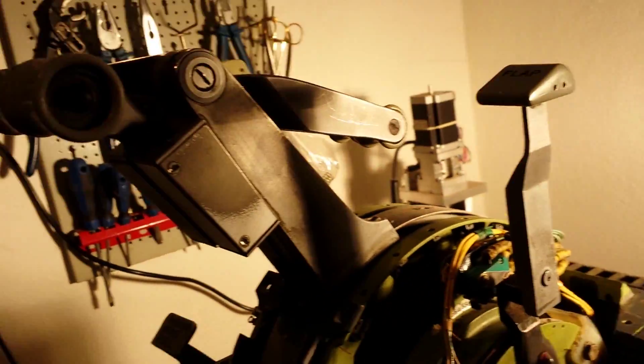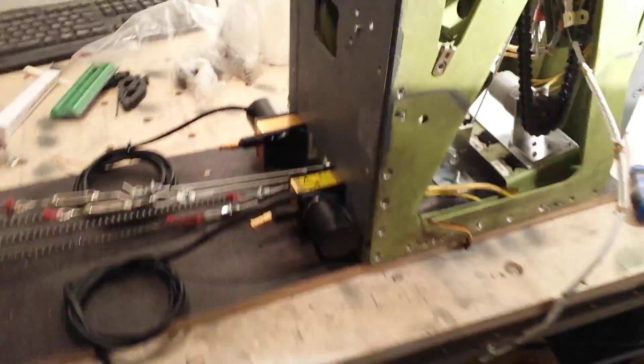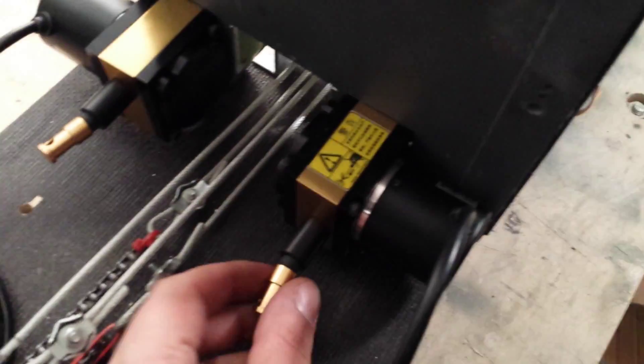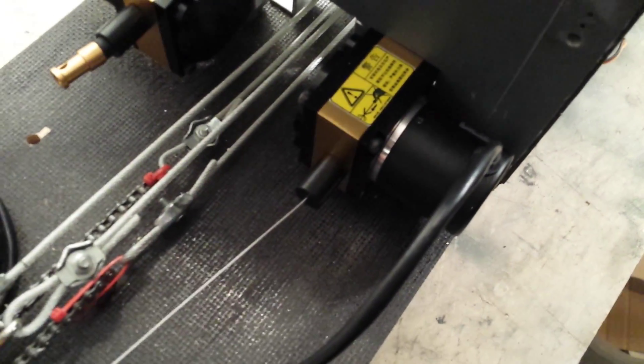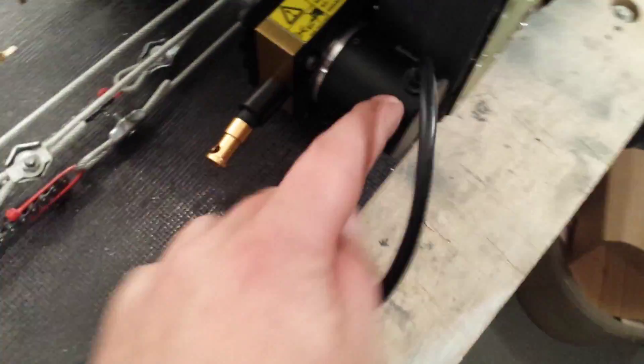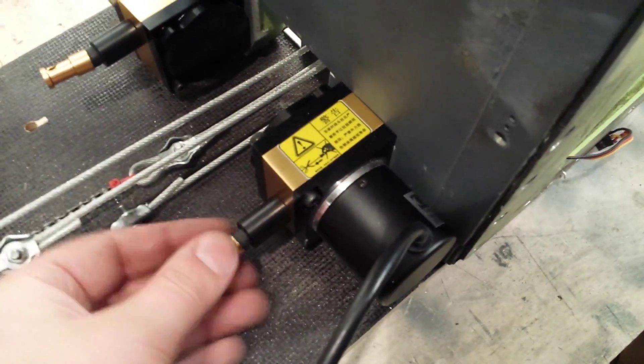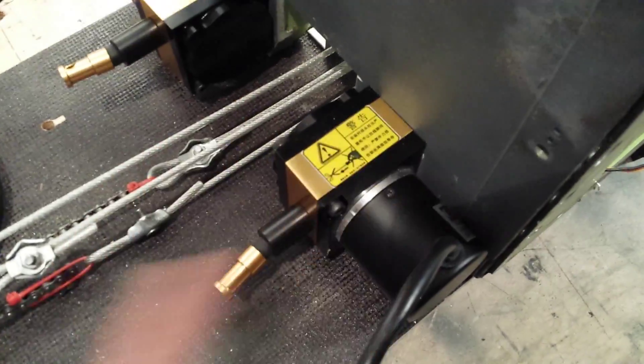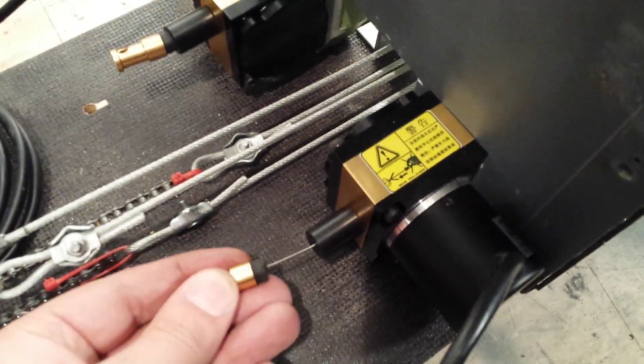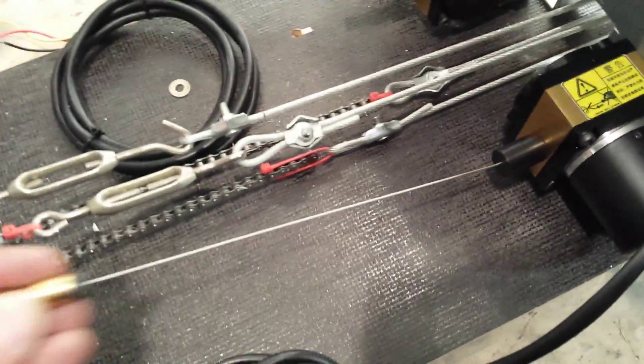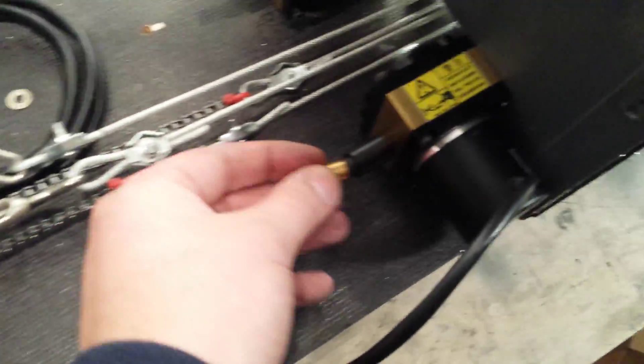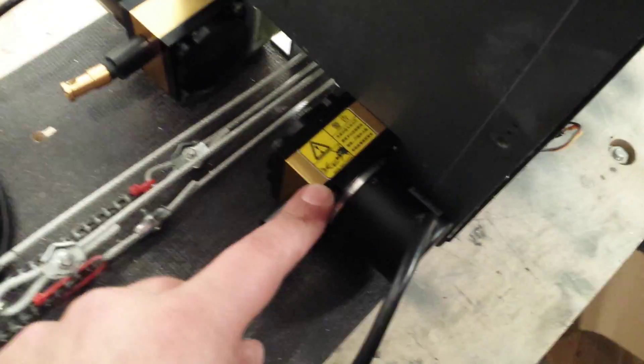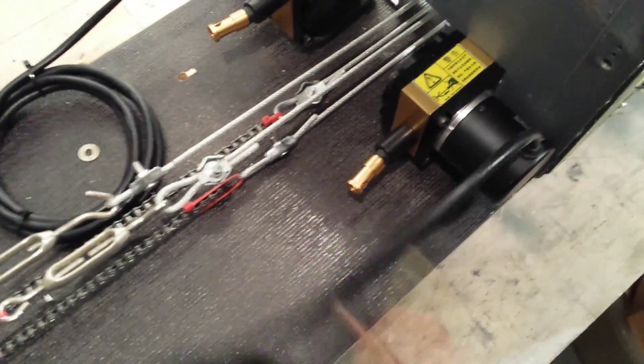For the measurement of throttles I have these kind of draw wire sensors. Basically it's a kind of potentiometer inside with some spring return and attached here is a steel cable. So if you pull it out it will be pulled back in and this is attached to a potentiometer. The output will be read by a Leo Bodnar card.